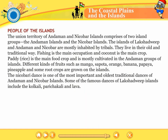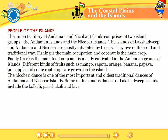The union territory of Andaman and Nicobar Islands comprises two island groups: the Andaman Islands and the Nicobar Islands. The islands of Lakshadweep and Andaman and Nicobar are mostly inhabited by tribals. They live in their old and traditional way. Fishing is the main occupation and coconut is the main crop. Paddy rice is the main food crop and is mostly cultivated in the Andaman group of islands. Different kinds of fruits such as mangoes, sapota, orange, banana, papaya, pineapple and some root crops are grown on the islands. The Nicobari dance is one of the most important and oldest traditional dances of Andaman and Nicobar Islands. Some of the famous dances of Lakshadweep Islands include the Kolkali, Parichakali and Lava.